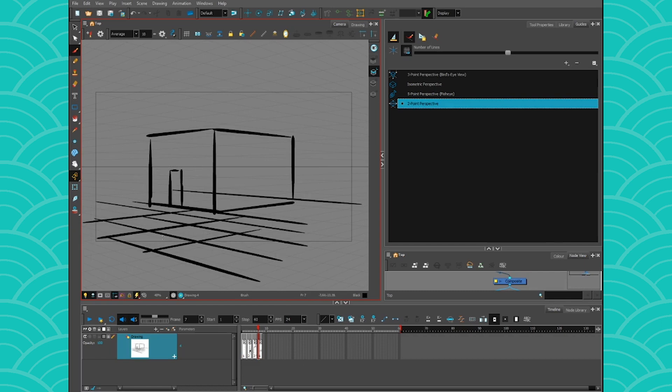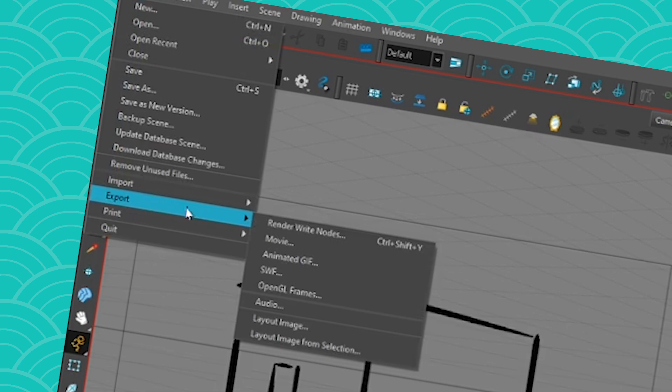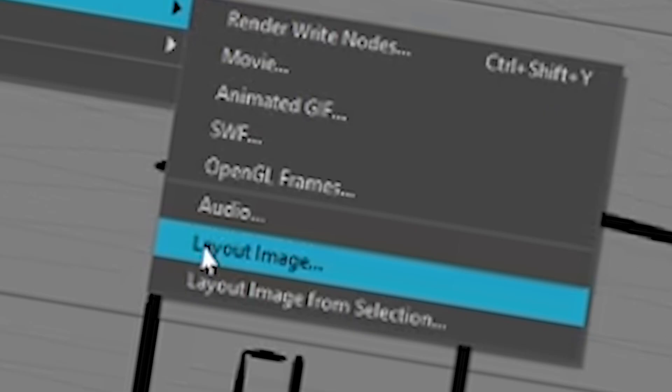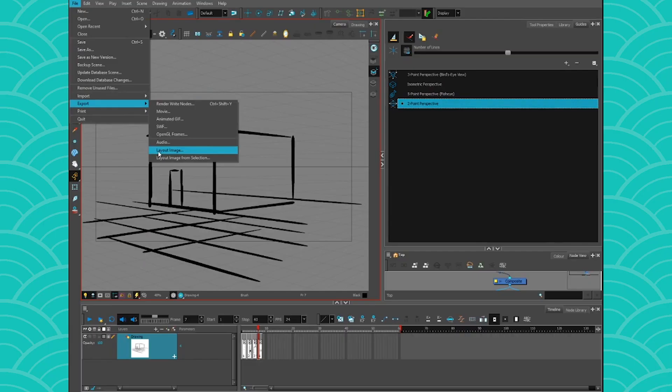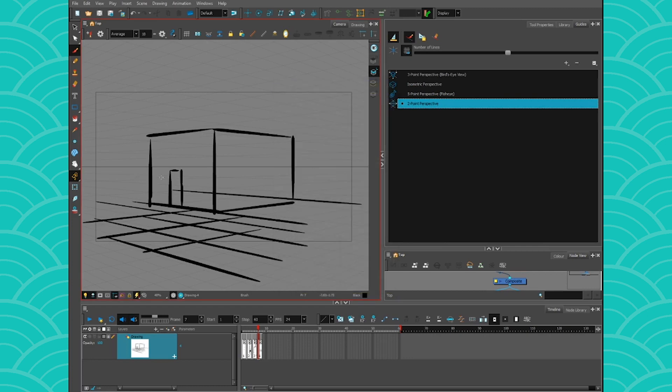Where you can take that image and then you can go to file, export and export a layout image. And this can export your drawing to Photoshop or Clip Studio Paint or anything if you want to draw your backgrounds in there instead. And you can also export and you can have your guides. So it's very cool to do that. On a production I was on in the past,